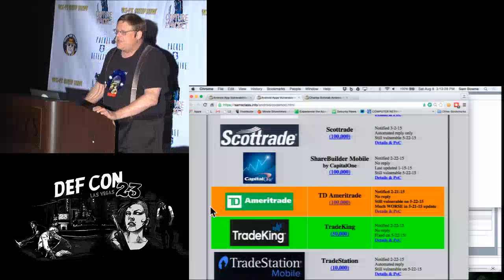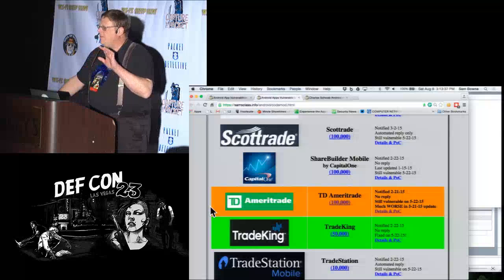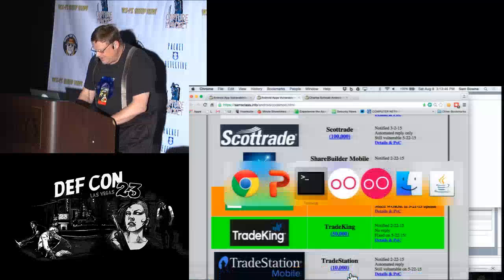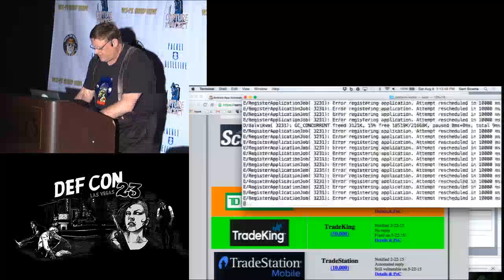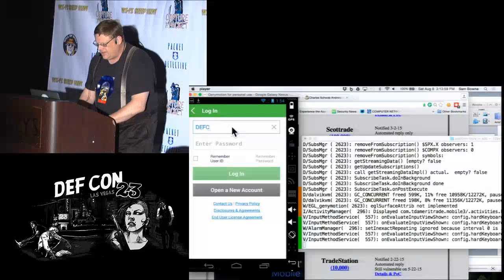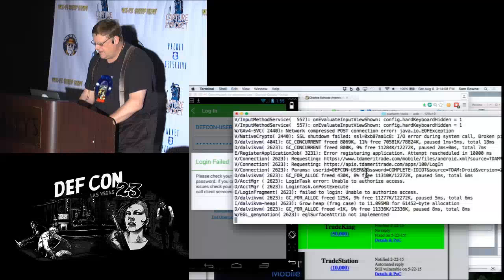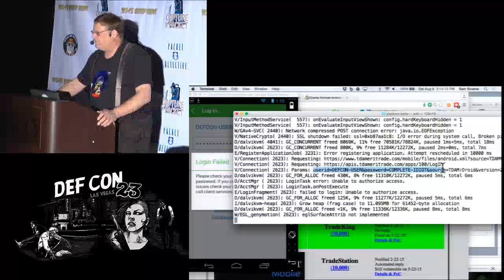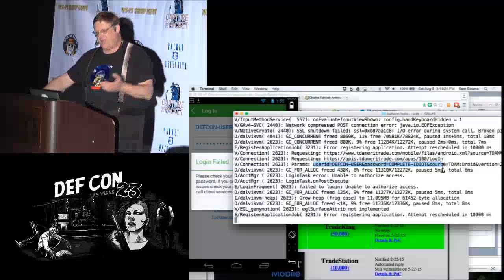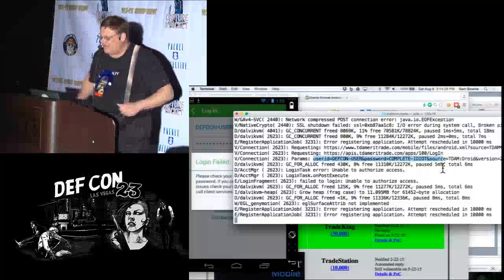TD Ameritrade gets a special prize. I wrote a Trojan in their app to log the password and notified them — then they changed their own program so that it now logs the password in addition. So I don't have Trojans anymore. Let me look at the log. Here's the TD Ameritrade app. If I log in with 'Defcon user' and 'complete idiot,' I log in. This is the unmodified TD Ameritrade app. When I tried to Trojan it after an update, there were two copies of the password in the log. They took it out again in the latest version, but for about a month this was the current version.